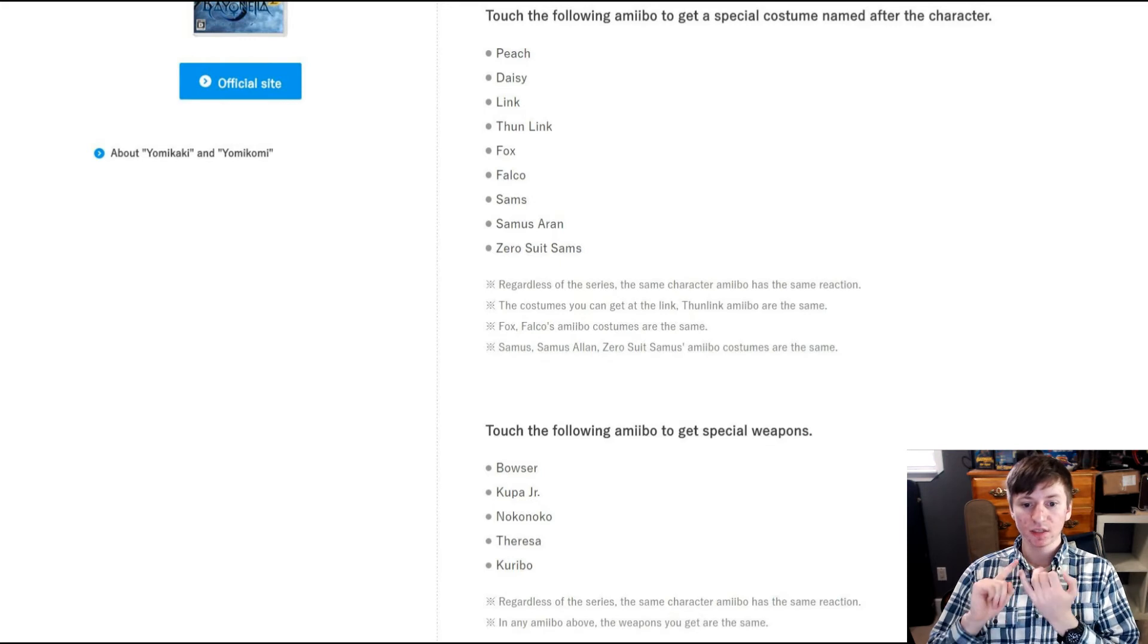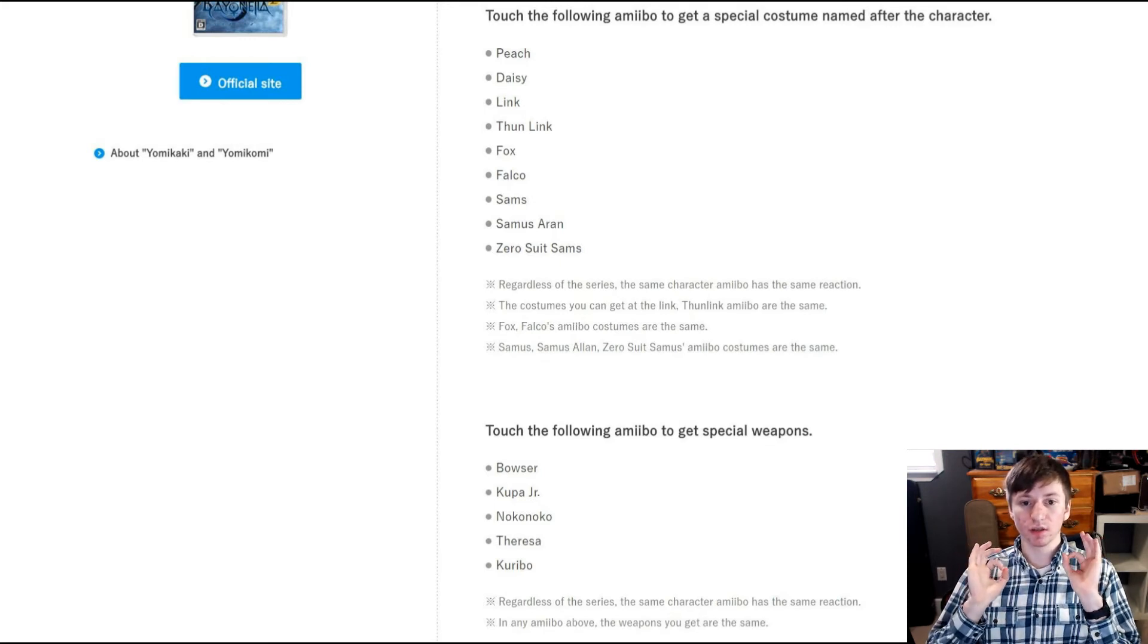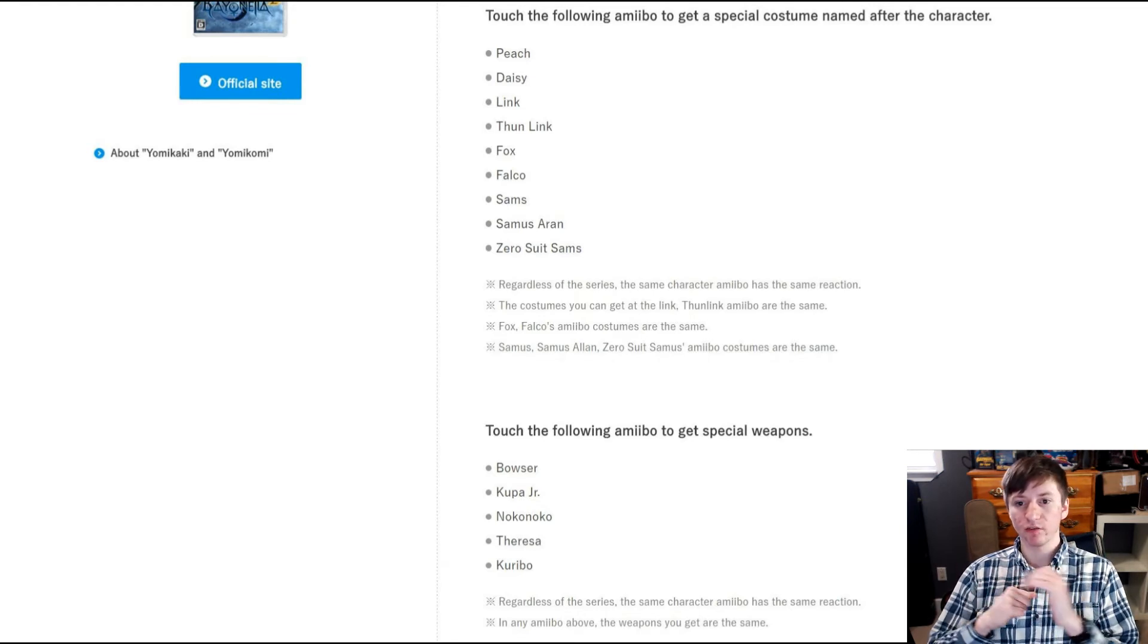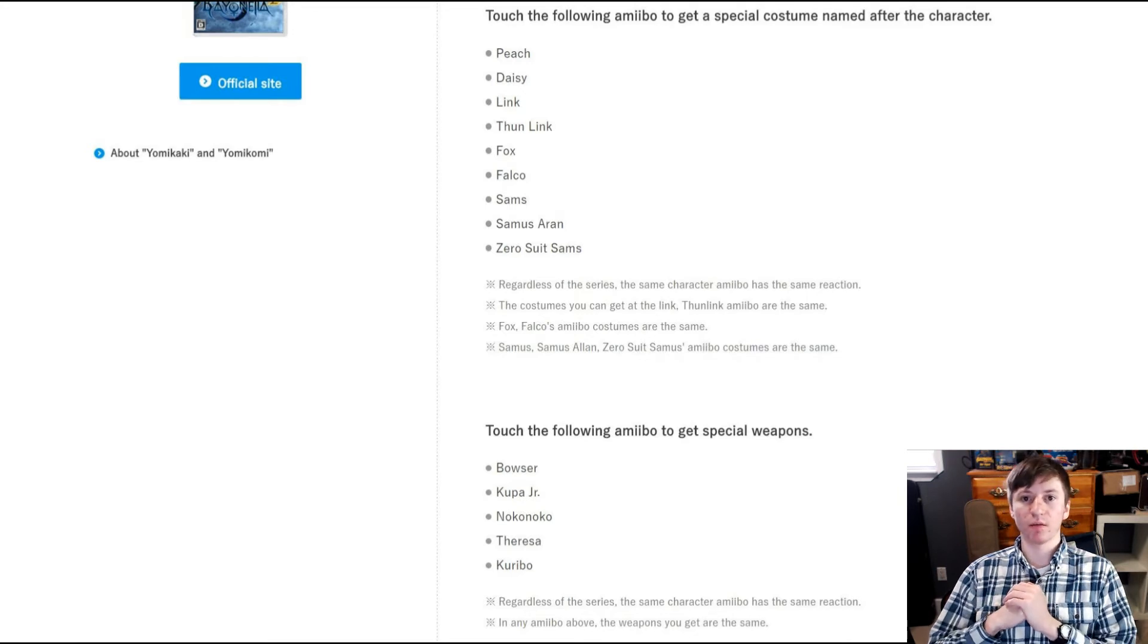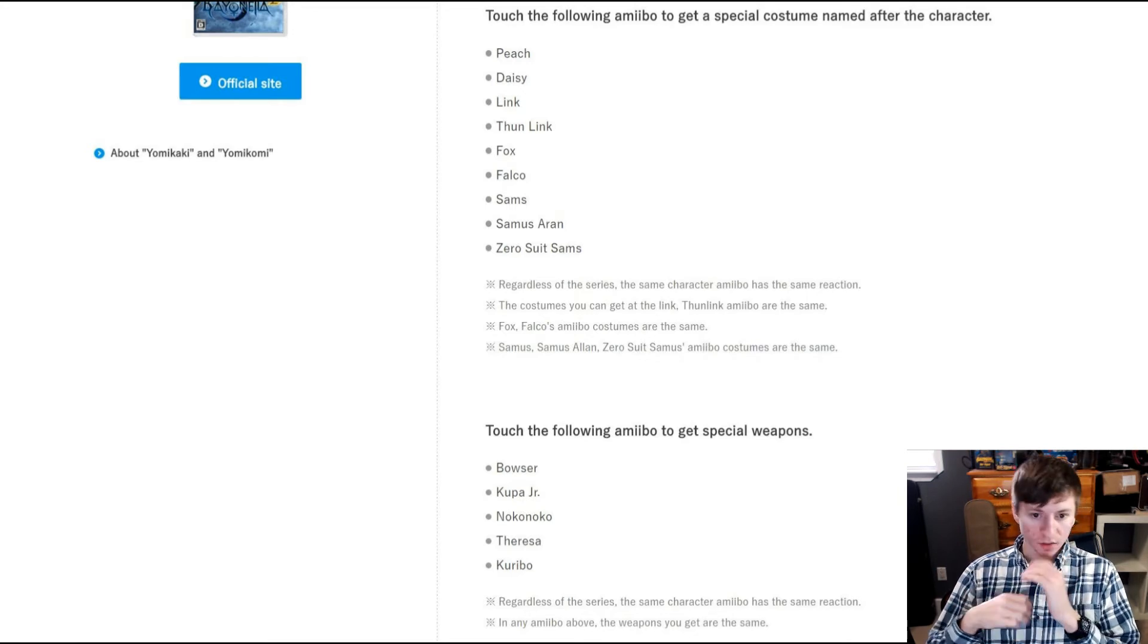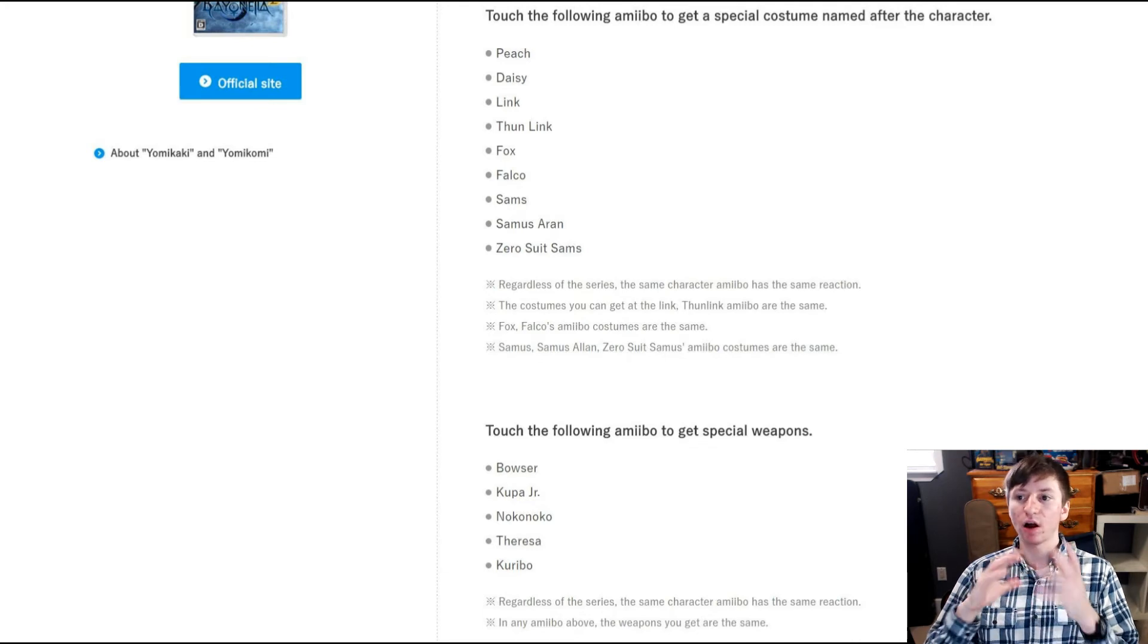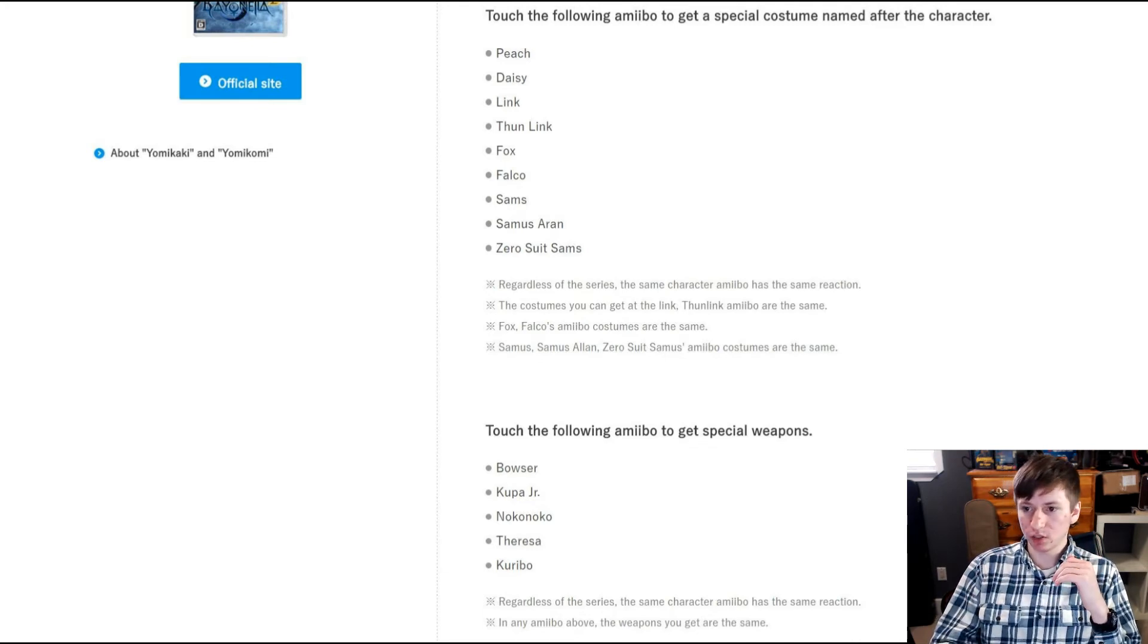Fox and Falco's amiibo costumes are also the same. Samus, Samus Aran, and Zero Suit Samus costumes are also the same. So really what does that make it? Five different costumes, even though there's more than that amount of characters that work for it. So you can get five different costumes, but some of them have multiple options of which amiibo you can use to get those costumes.